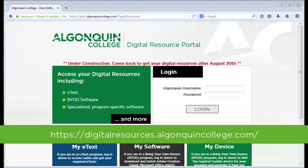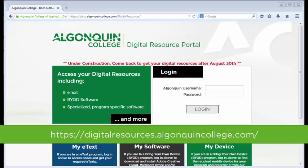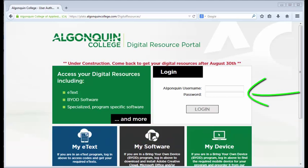To retrieve your code, in your web browser, browse to the Digital Resources Portal at digitalresources.algonquincollege.com. Log in to the Digital Resources Portal using your network username and password.